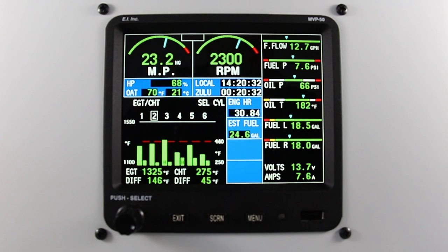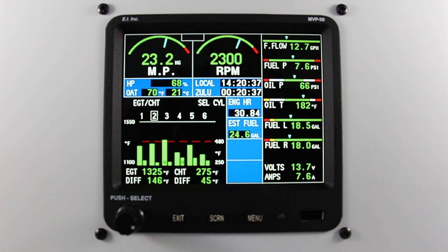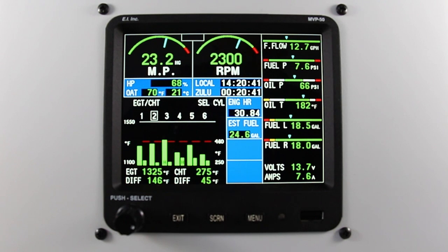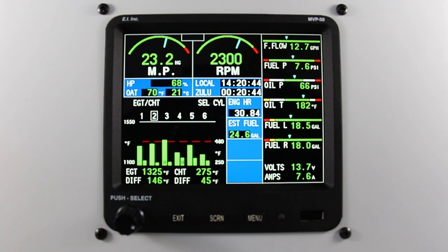In this video, I'll be describing how to change your k-factor in the MVP50P. For those of you that are not familiar, the k-factor is the number of pulses coming from a flow transducer that are equal to one gallon of fuel. It's not uncommon in a new installation to have to correct this k-factor.